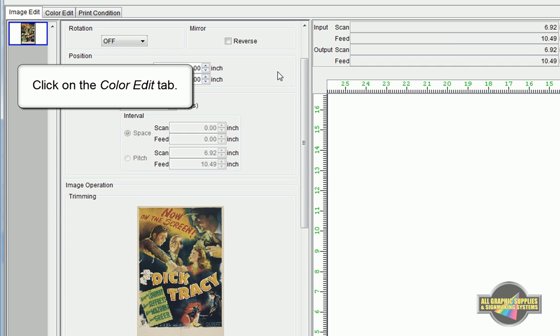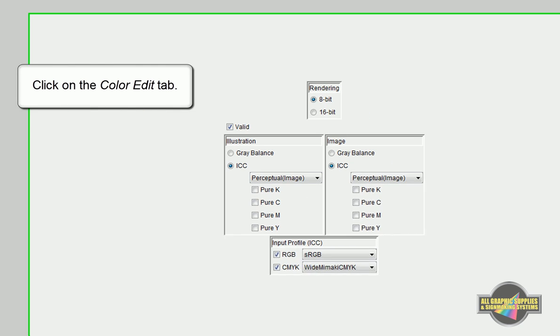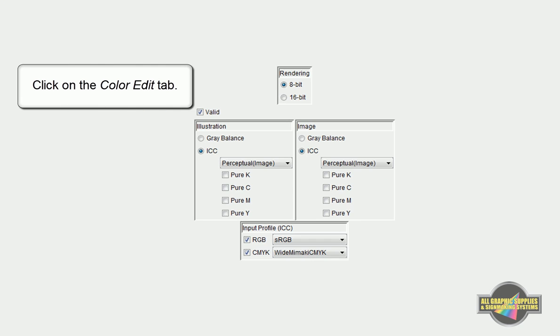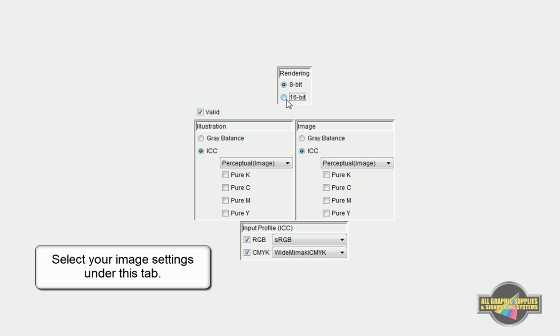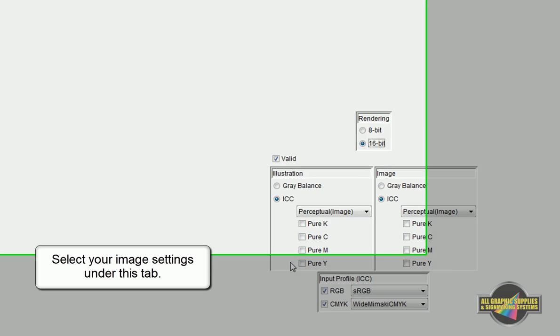Click the Color Edit tab and adjust your settings here as well. If this was a grayscale condition, you would have Gray Balance selected for all future jobs.